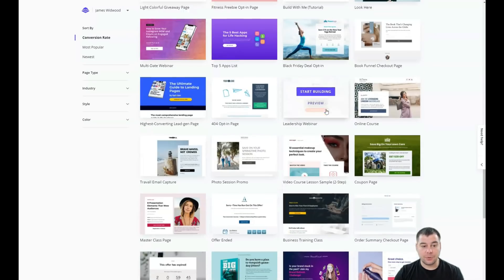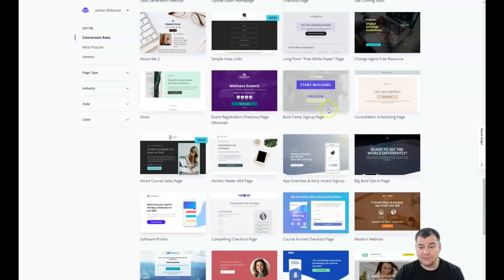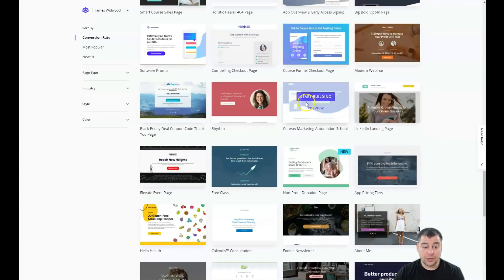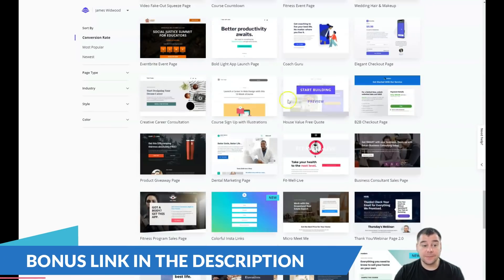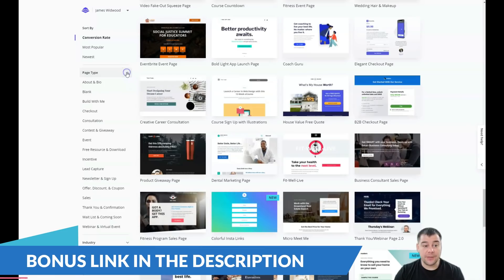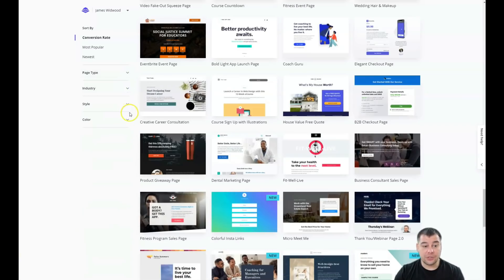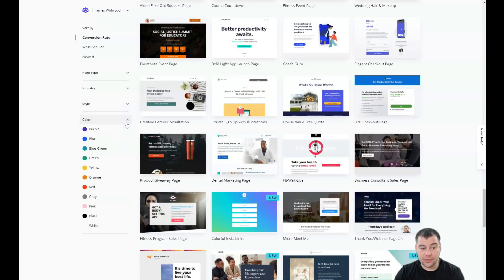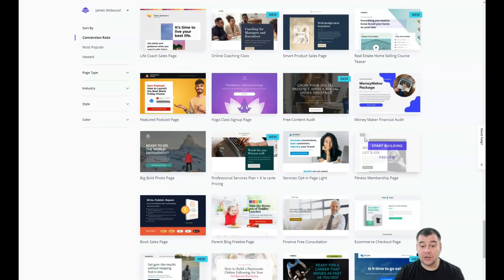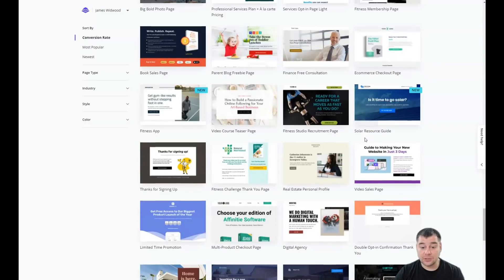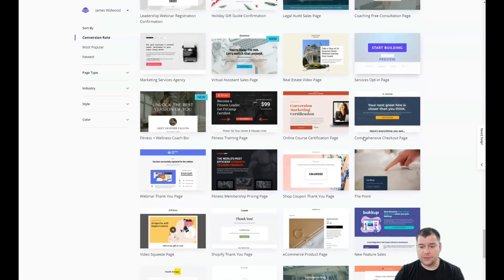There are templates for any of your business purposes or personal projects — a lot of interesting options you can grab, optimize a little bit, and you're done. You can sort them by page type, by industry, by style, and even by color — useful if you have specific brand colors.